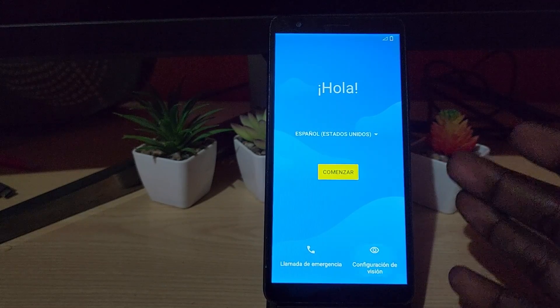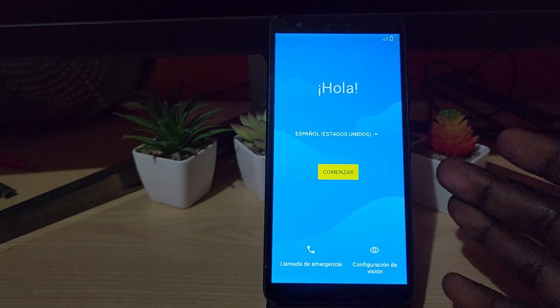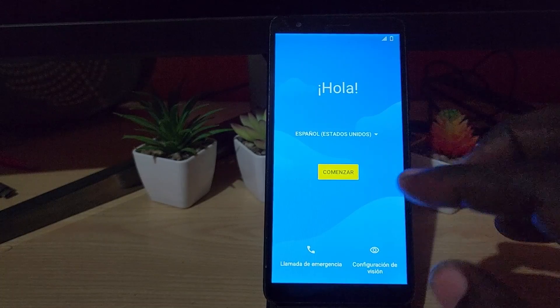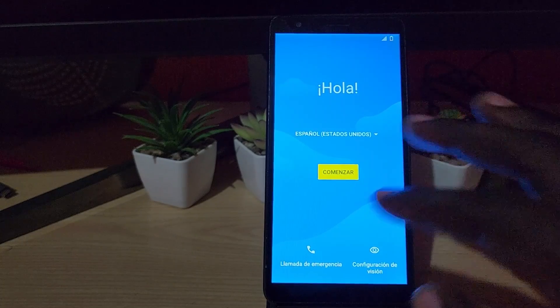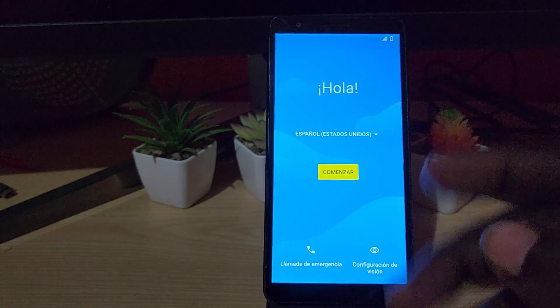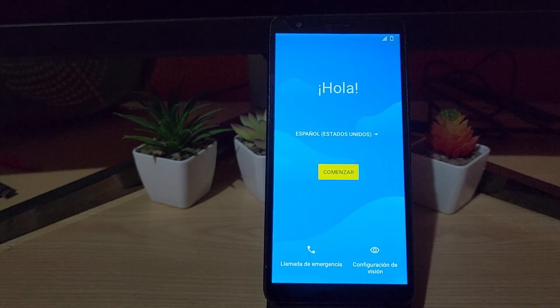As you can see, it's back up and it's running you through the setup process, just like a brand new device. All you have to do is run through the setup — it's straightforward — and your device will be back up and running.